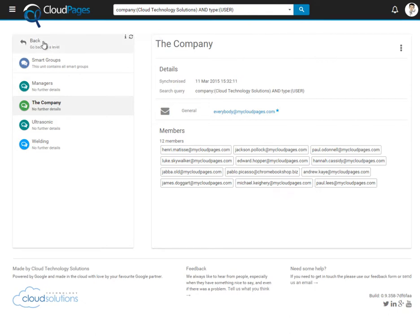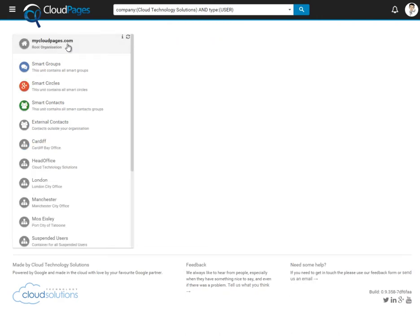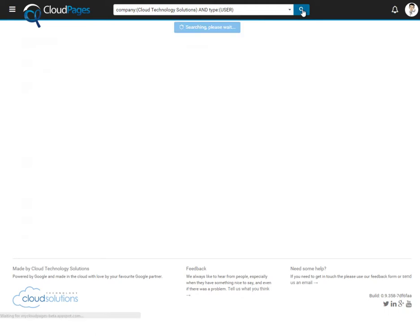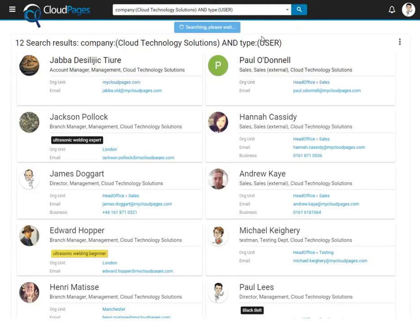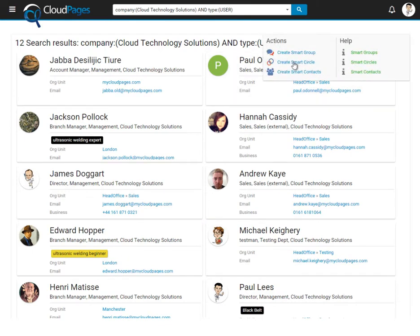Now that we have our dynamic smart group, we are now going to create a Google Plus circle. Our Google Plus circle will be populated with members using the exact same search query.